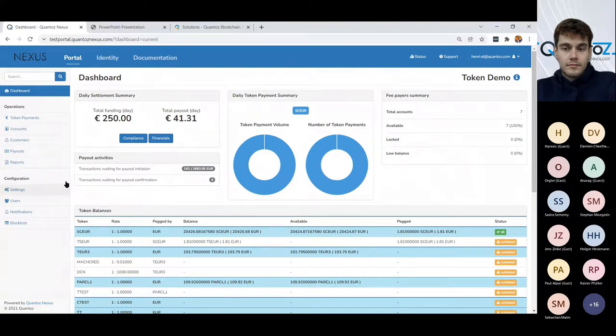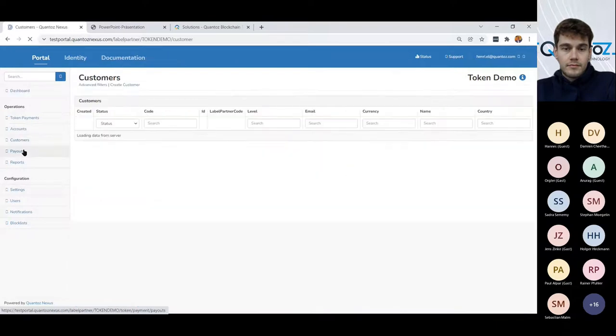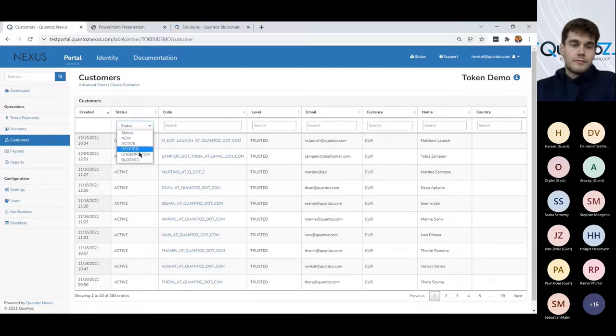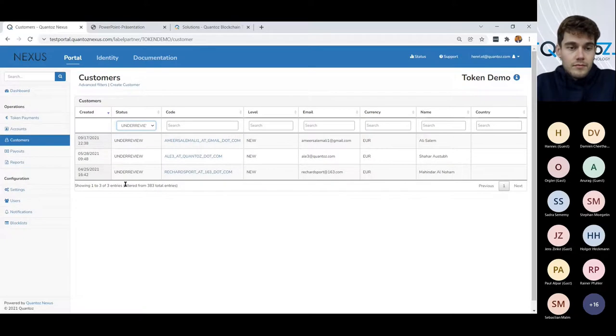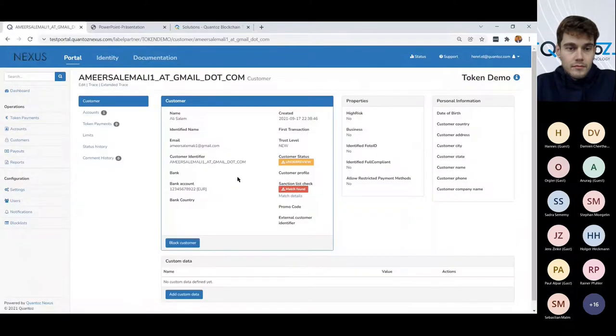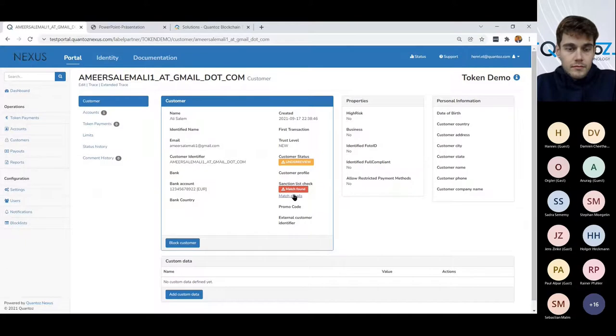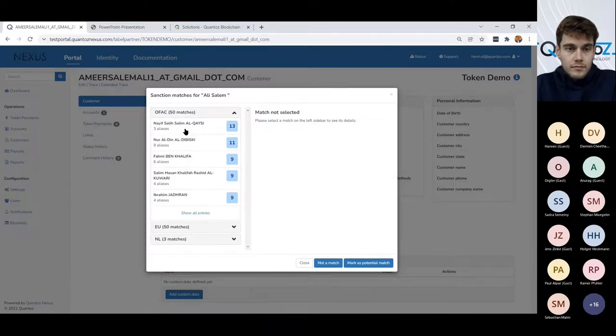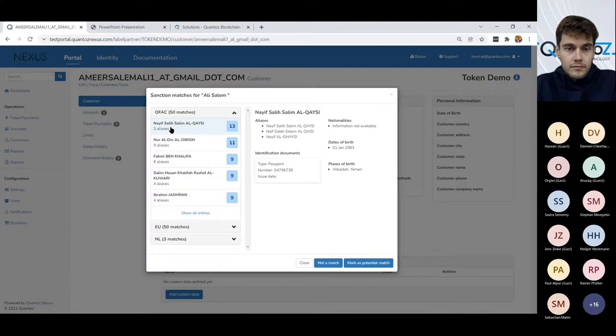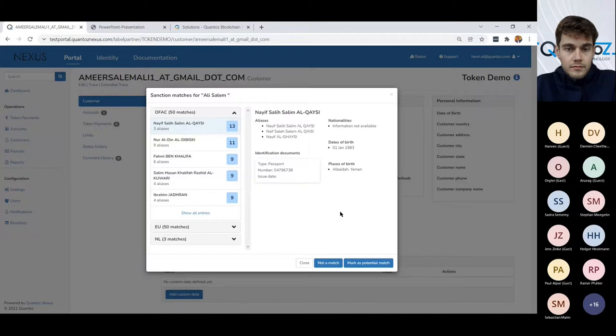So, let's have a look at all the customers that are currently in the system. And let's look at customers that are under review or blocked. And if we look at this person, it's under review. And apparently there is a match with this person on one of the sanction lists. So we can look at the details. So the name Ali Salen appears or 50 aliases of this name appear on the OFAC list. And now it's up to the operator to decide if this is a real match or a mismatch and to block or unblock this customer permanently.